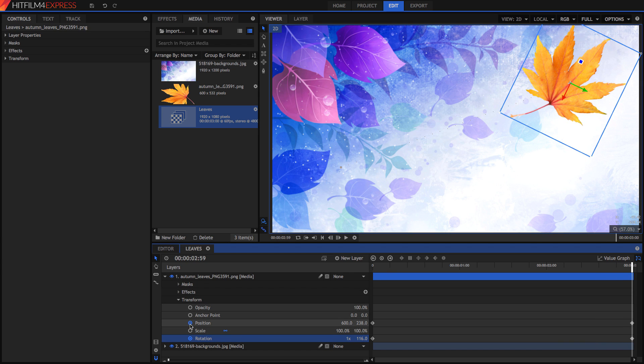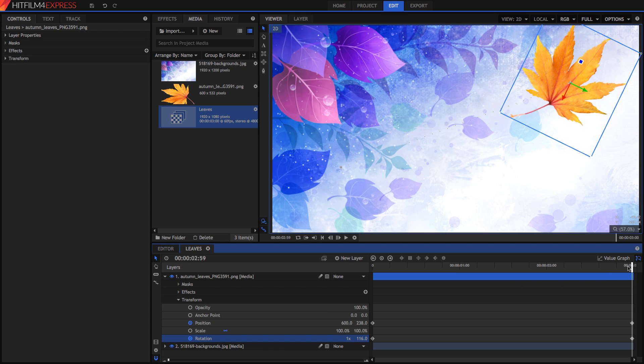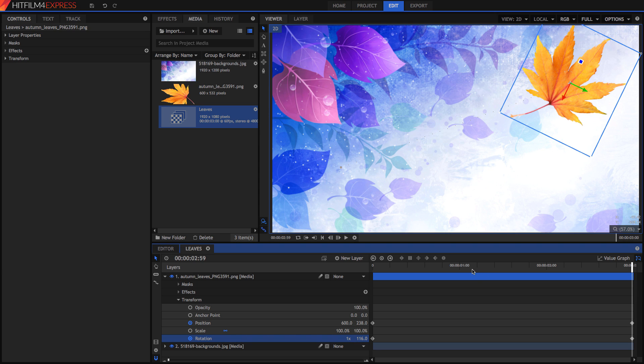You'll notice that over time these circles change. If something's blank and white, it means that keyframing is not enabled for that. If it's blue and it's got a little dot on it, it means that keyframing is enabled. And at the current frame, we have a keyframe. If there's no dot in it, that means there's no keyframe at that current time.